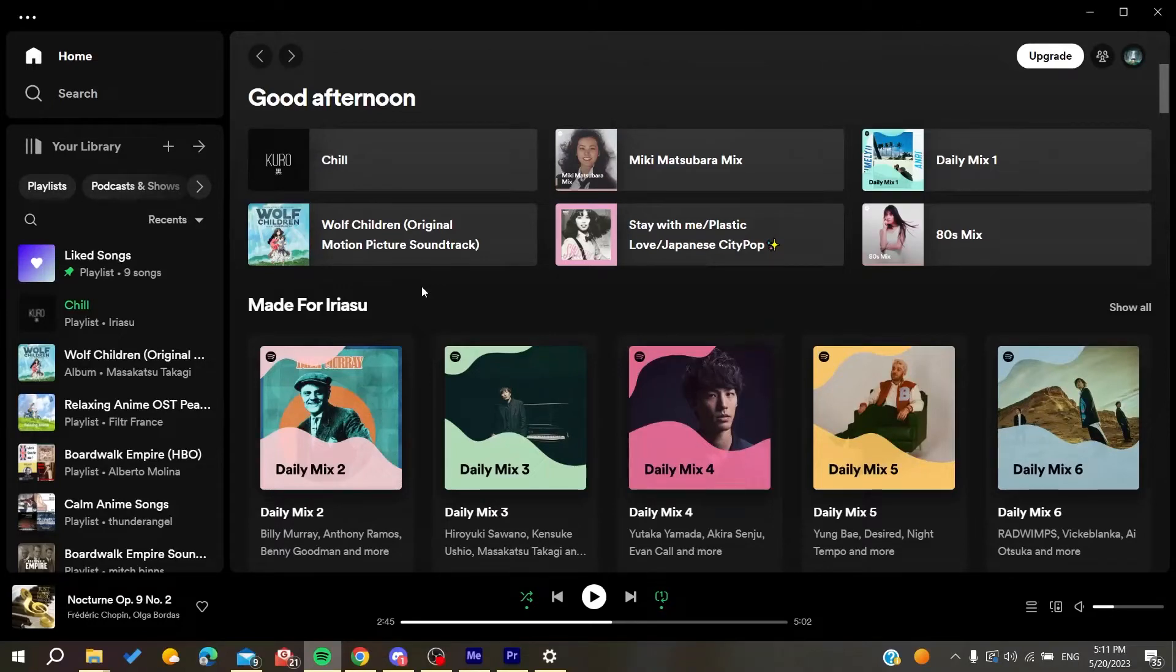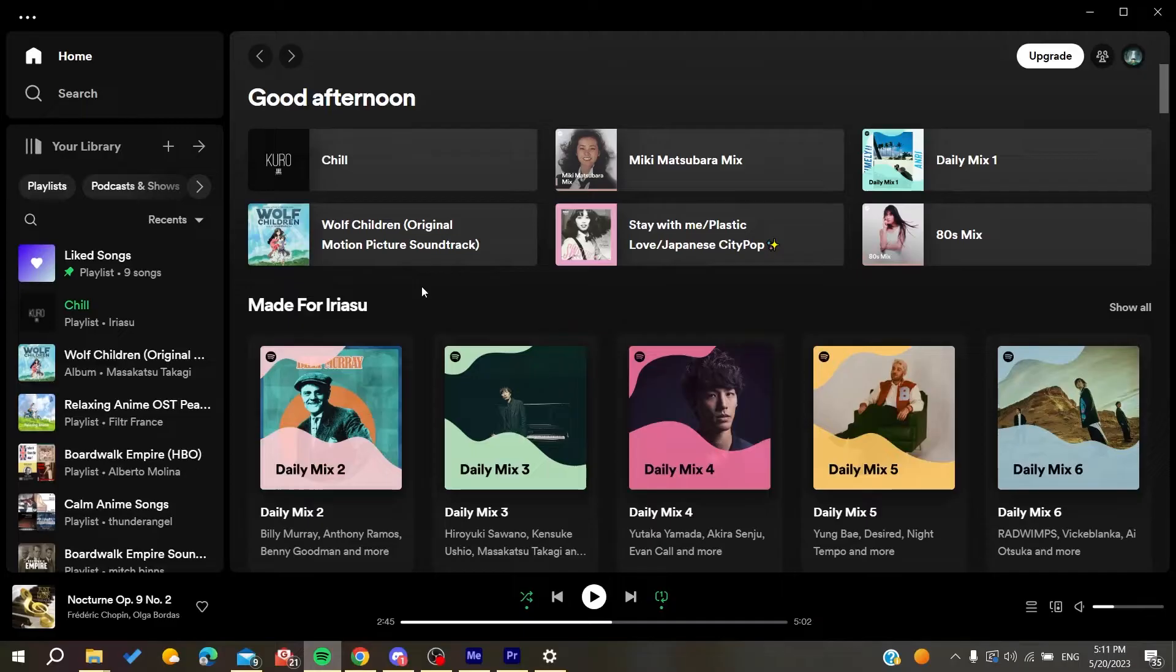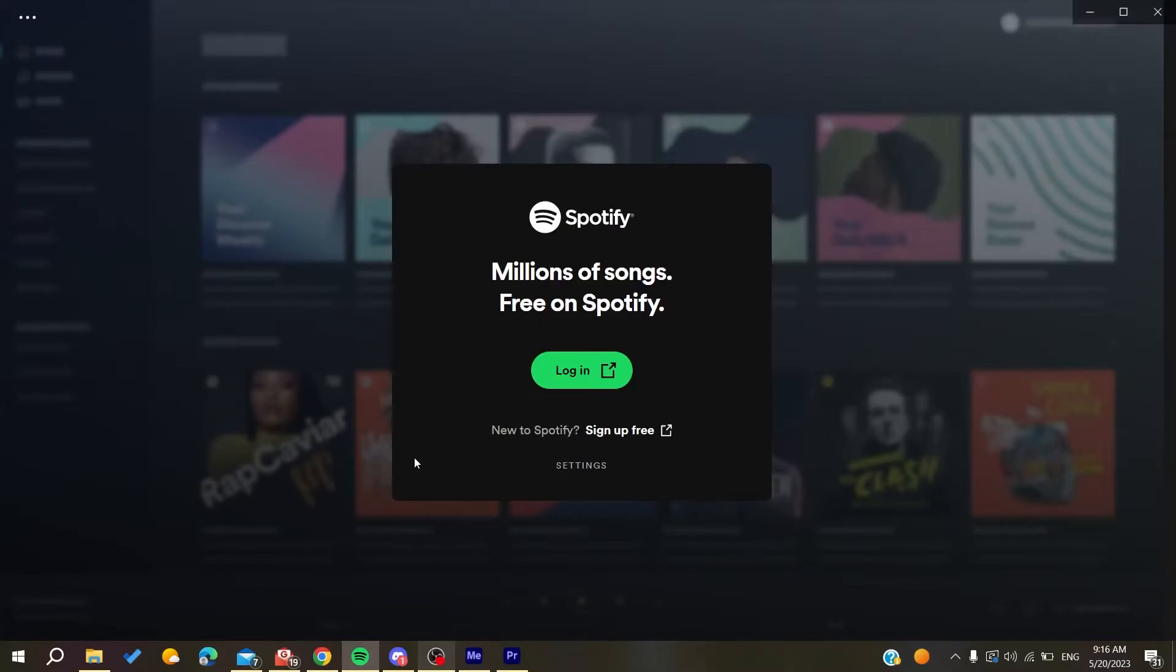Hello guys, and welcome to a new video. In today's tutorial, I'm going to show you how to fix playlists not showing on Spotify. The first thing you'll need to do is go to your web browser.